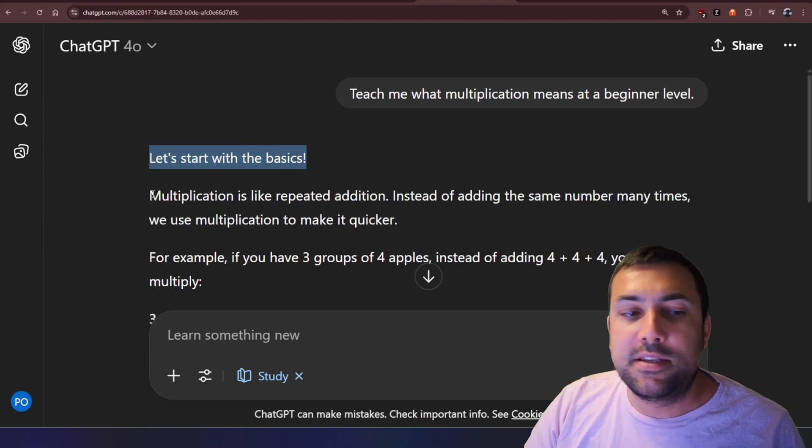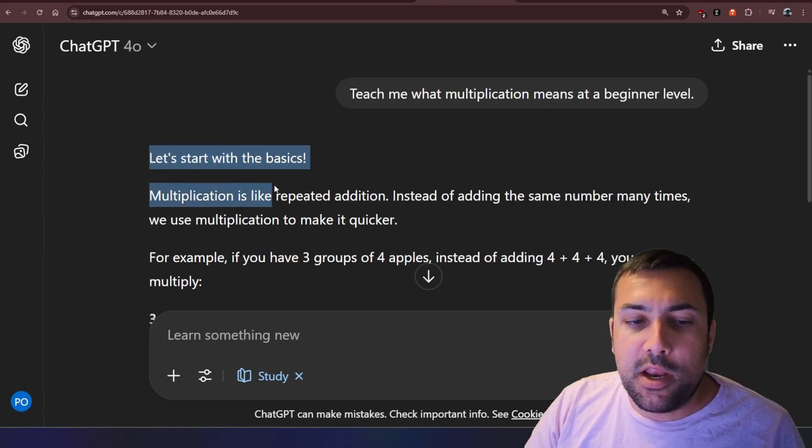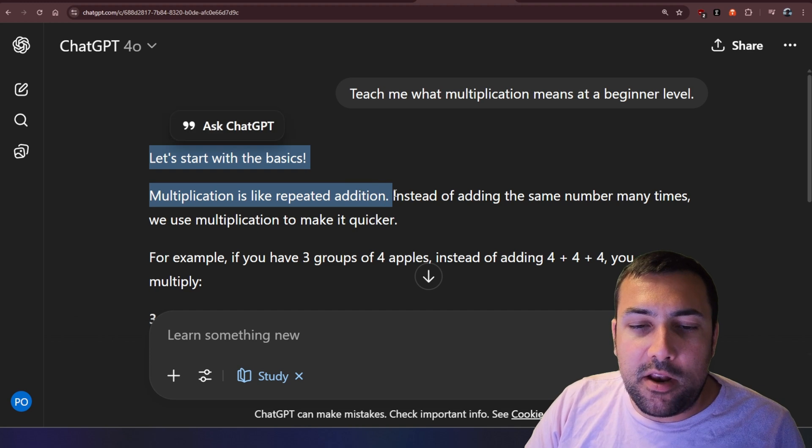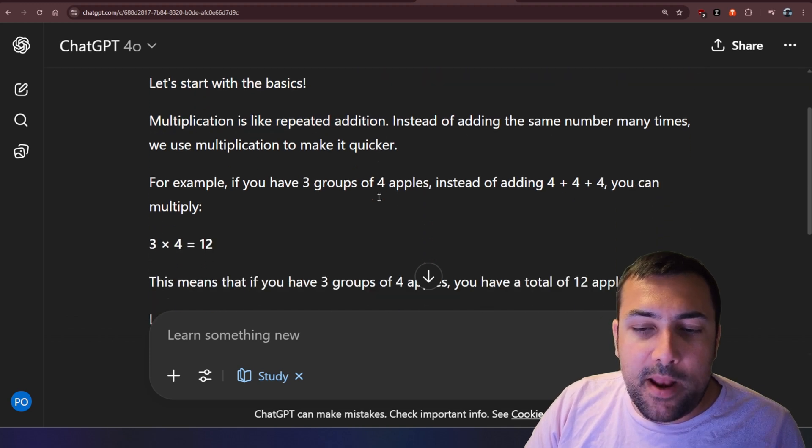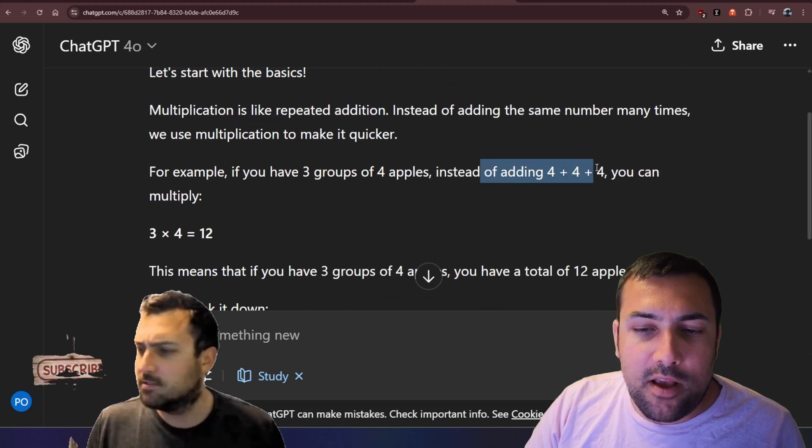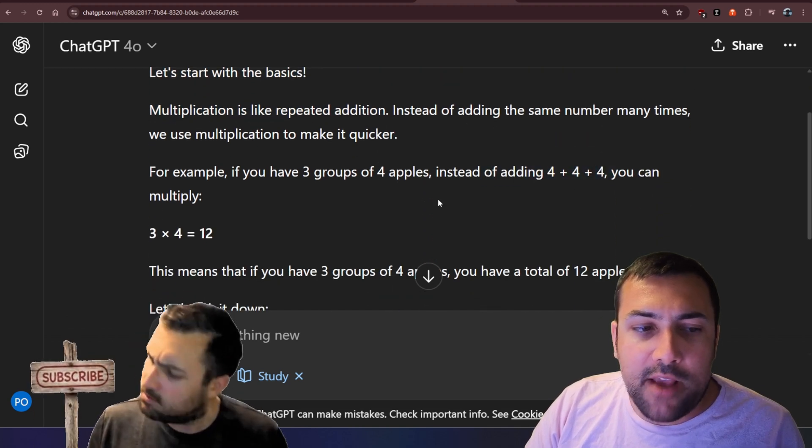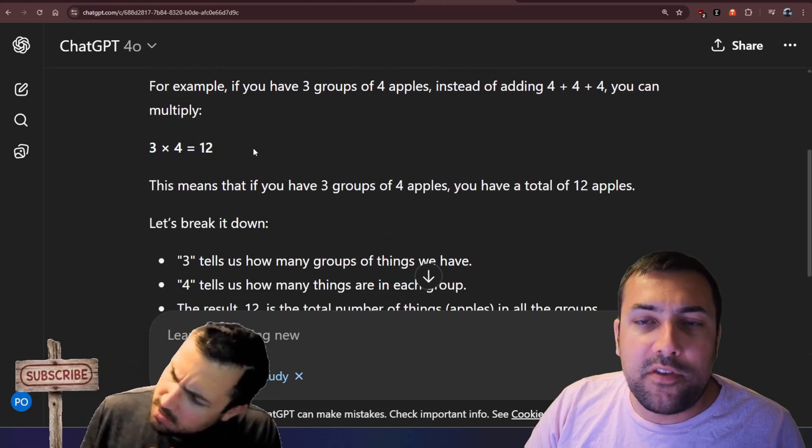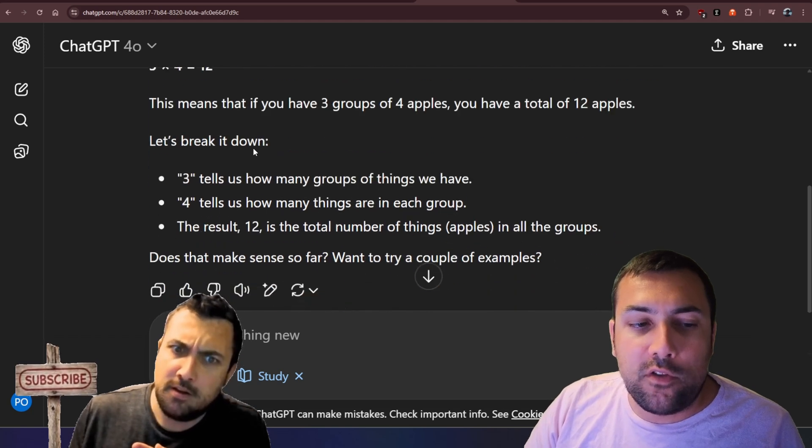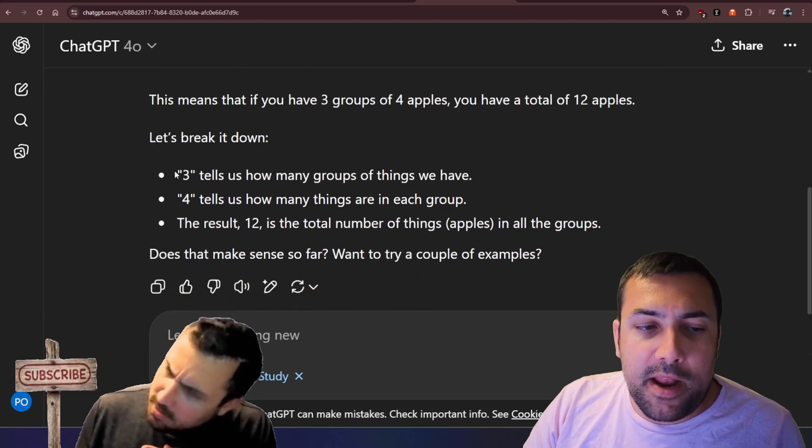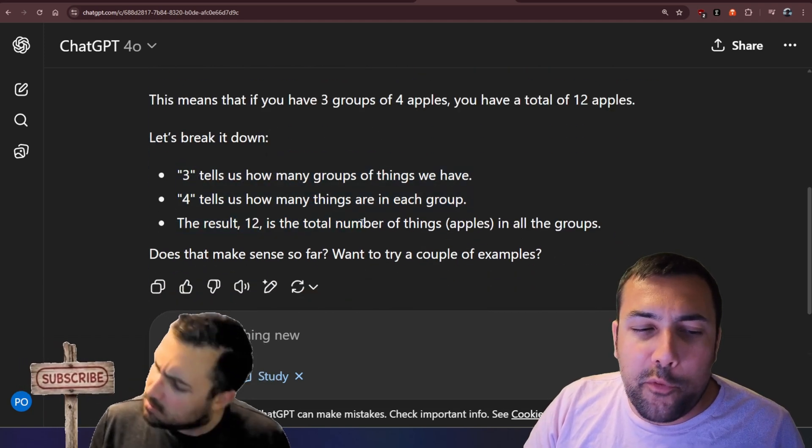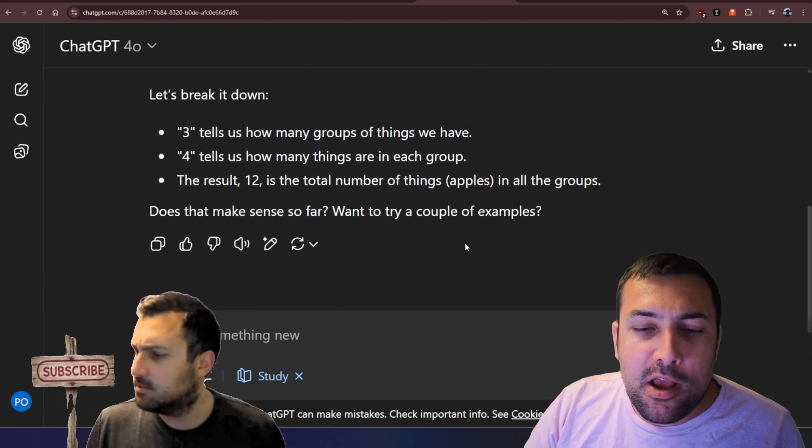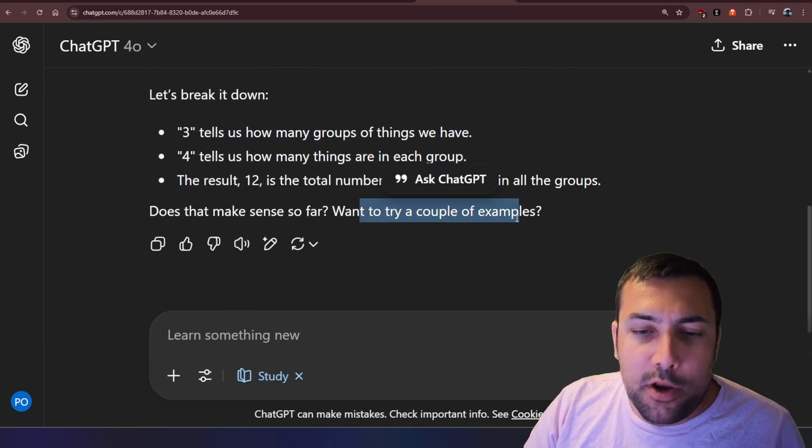So let's start with the basics. Multiplication is repeated addition, and then it goes on, and then it tells us you're adding four plus four, and it's giving us examples for just 12. And then it kind of breaks it down just for three and four.